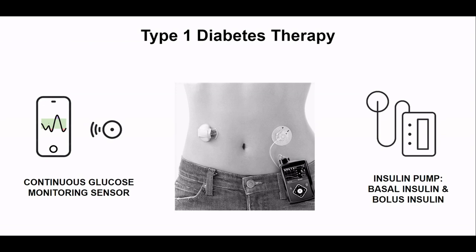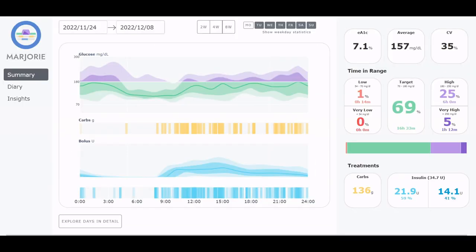Marjorie helps patients and their doctors to retrospectively analyze their data to find patterns and to optimize the therapy parameters. We demonstrate the usability of this tool through a case study now. The menu on the left side opens three views: summary, diary, and insights.